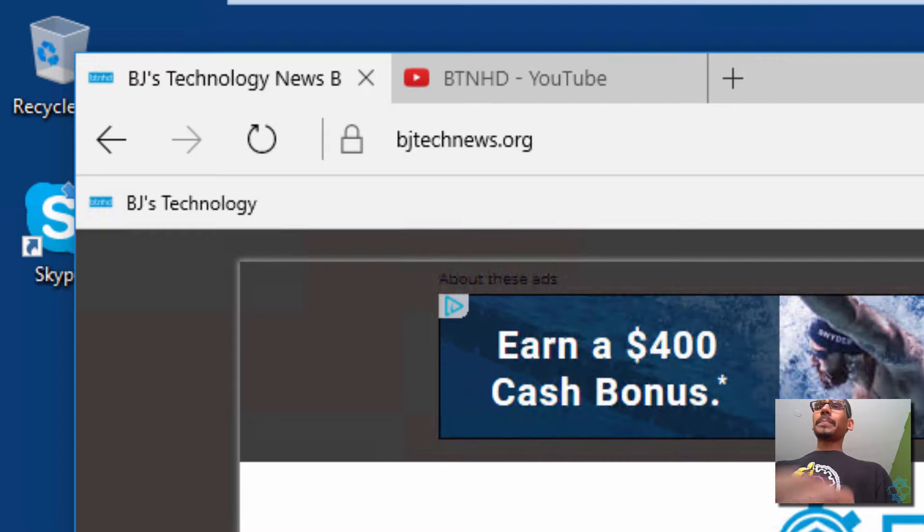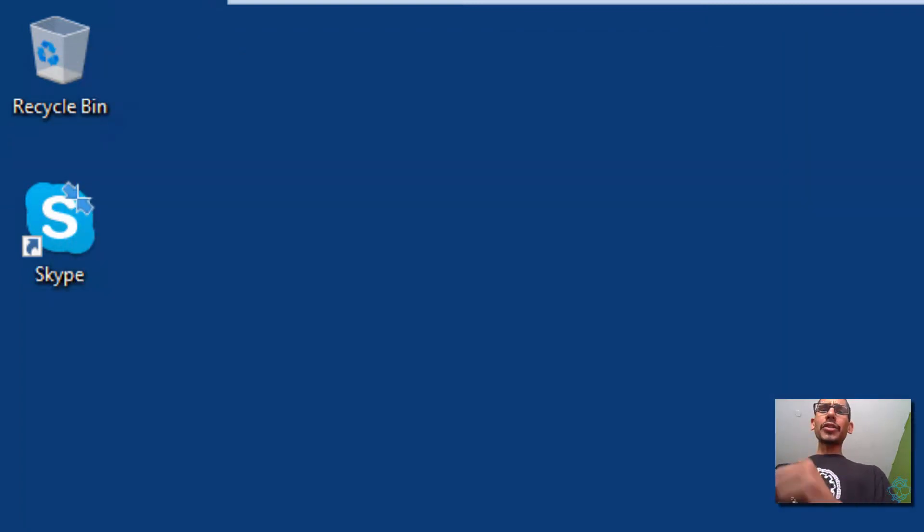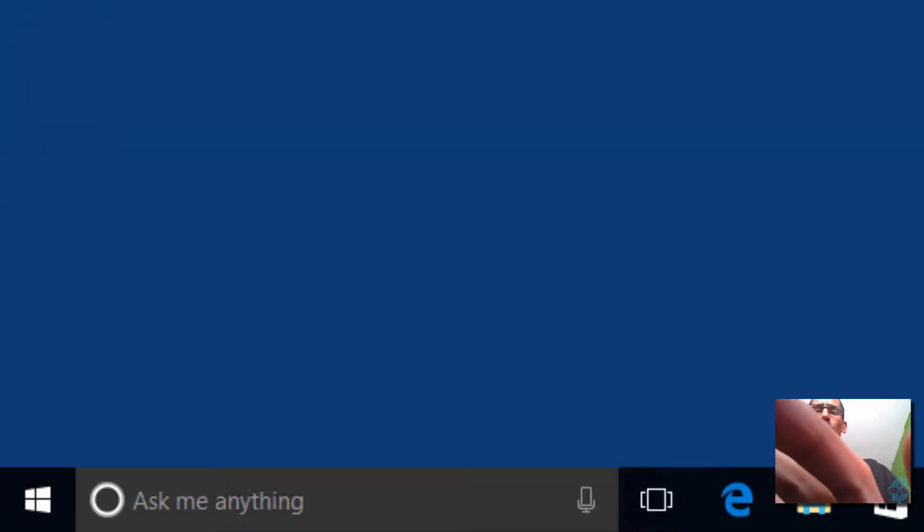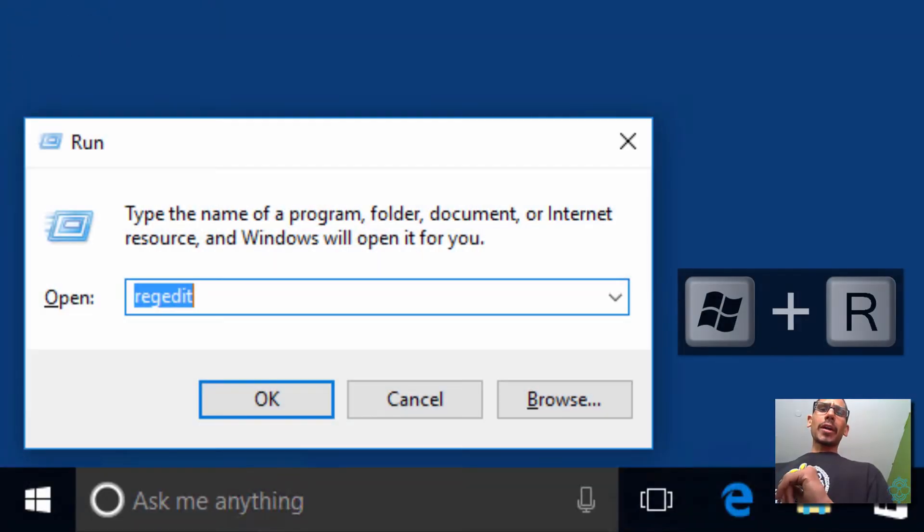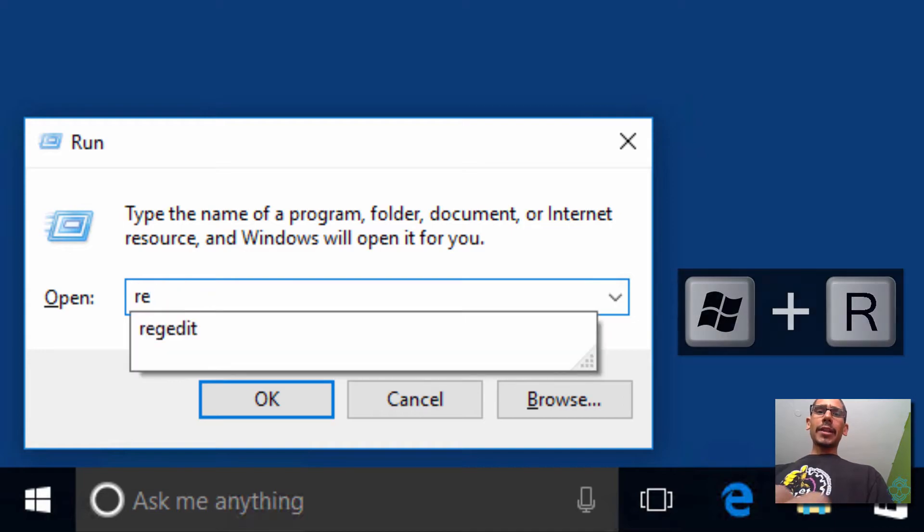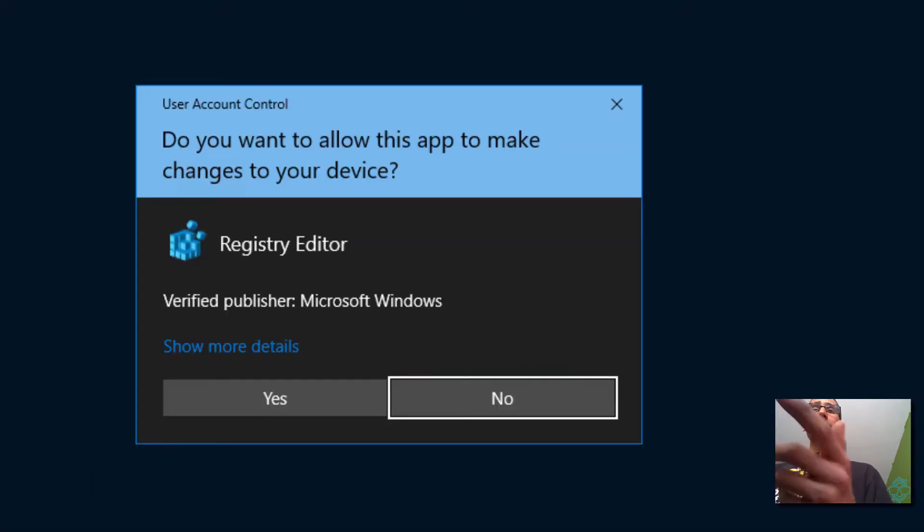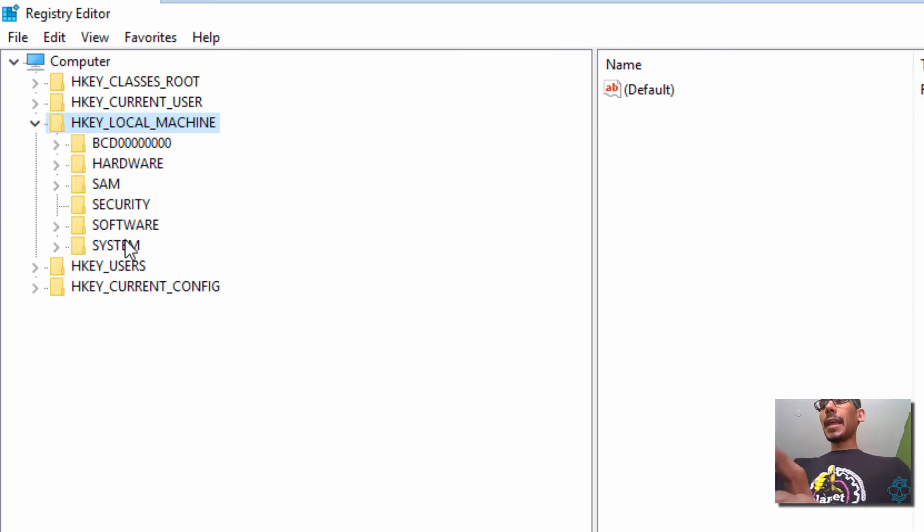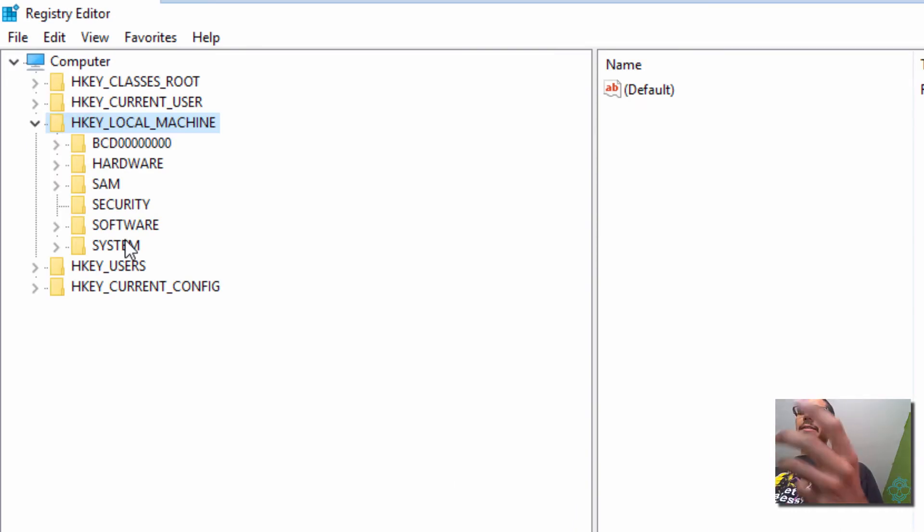So let's close up our browser. And what we're going to do is a Windows R command. And we need to get into our regedit. Hit yes for the user account control. And within here, we need to get into a specific node.